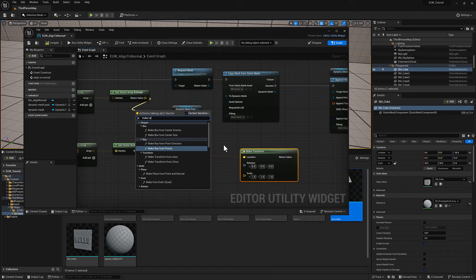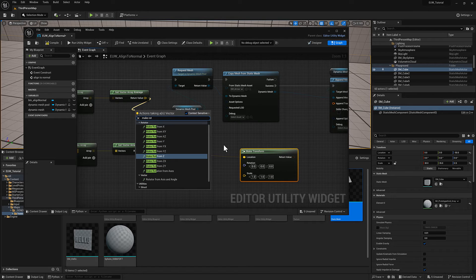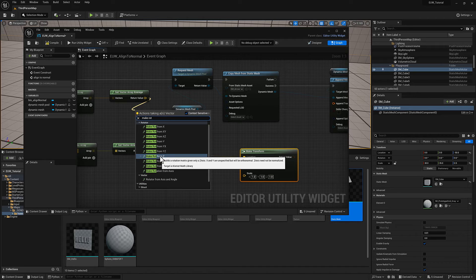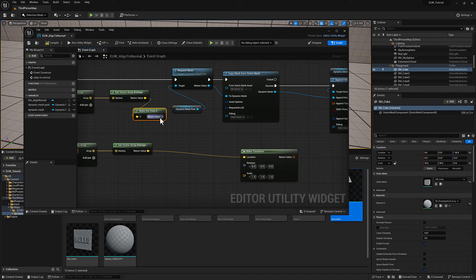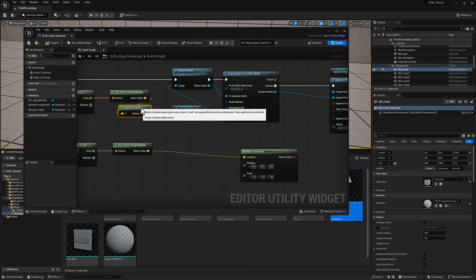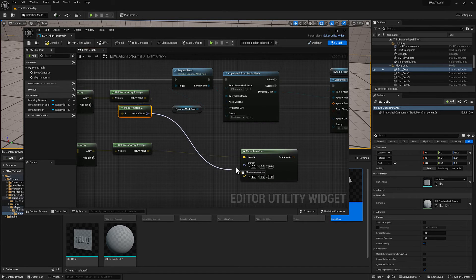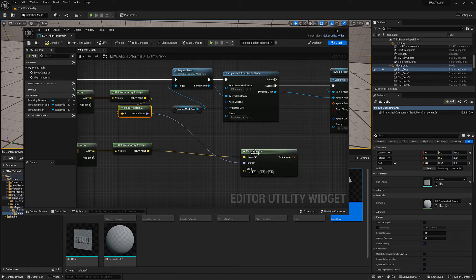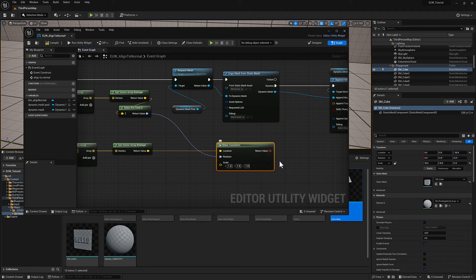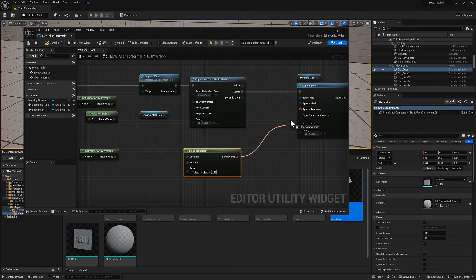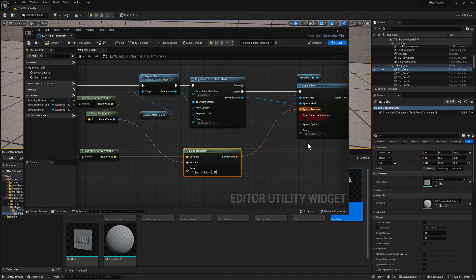I'm going to create a transform node using make transform. I've got my location and I need to convert this vector into a rotator. I'm going to type make rotator. You can see there's some options here. The one that we want is make rotator from Z. You can experiment with some of the other ones to see what the different behaviors are if you like. We'll leave scale at 1, 1, 1 all the way across.